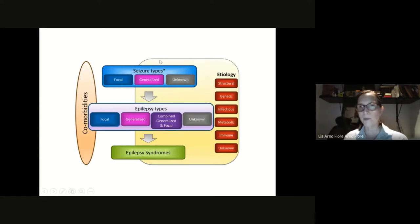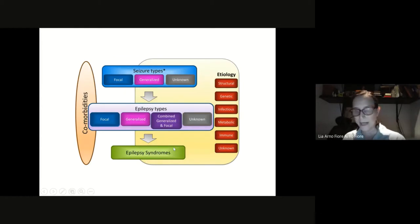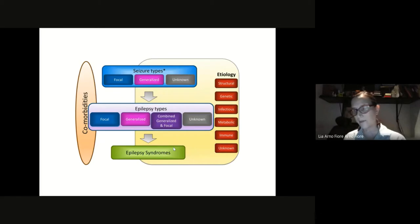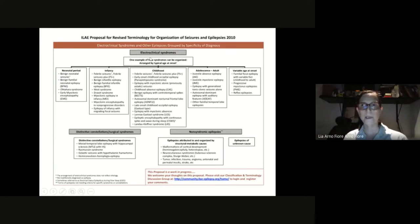When we talk about seizure types, we have focal, generalized, and unknown. Based on this, we have epilepsy types: focal, generalized, combined, and some syndromes. Epilepsy syndromes are groups of epilepsies with a characteristic natural history, age of onset, seizure type, and prognosis — and they have a characteristic EEG, which is why we call them electroclinical syndromes. You have both the clinical observation and an almost pathognomonic electroencephalogram.